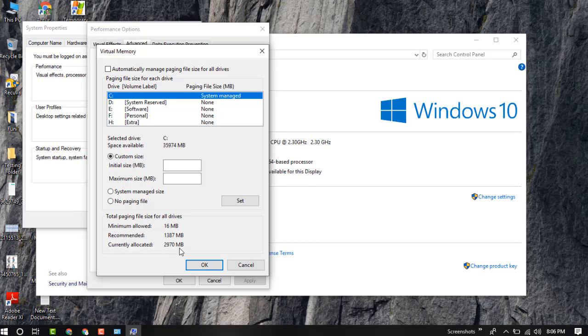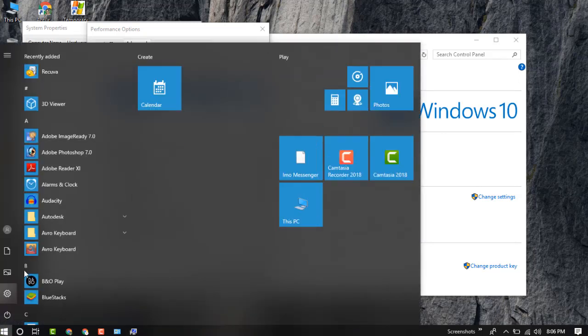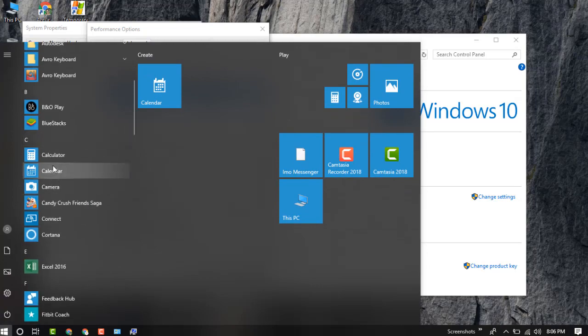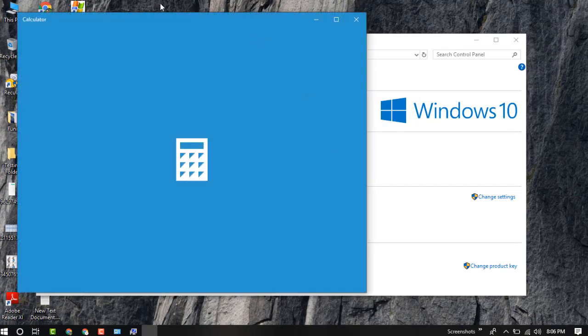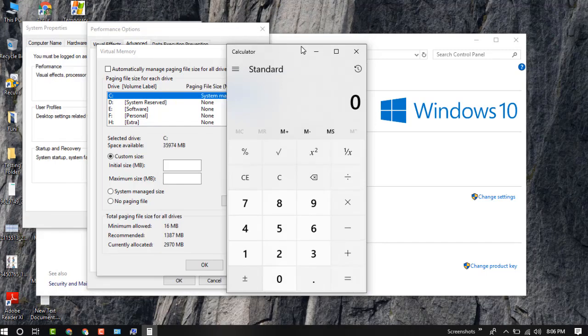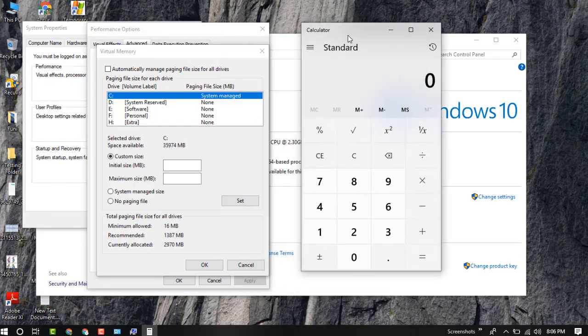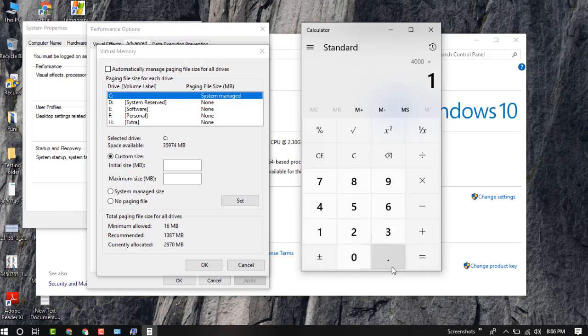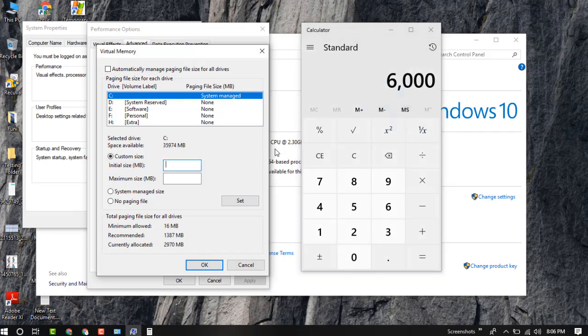So for my 4GB RAM, I'm setting it to 6000MB. I'm setting the initial size to 6000 and maximum size to 6000.